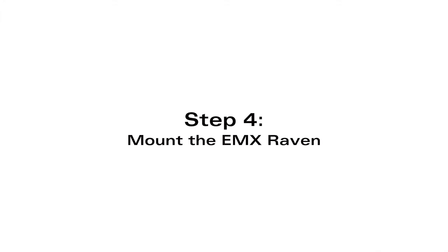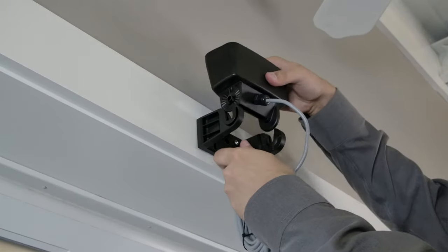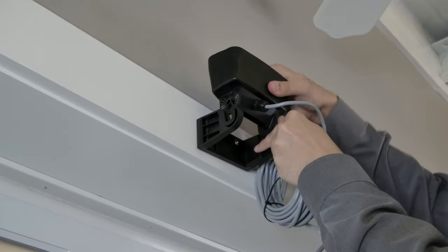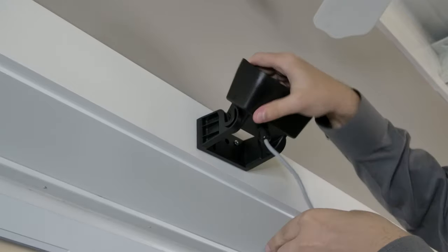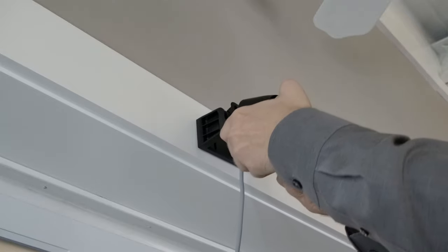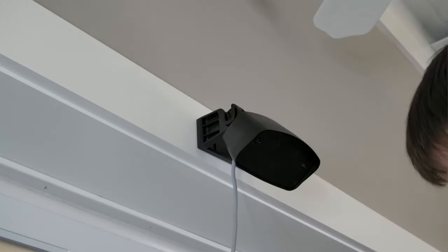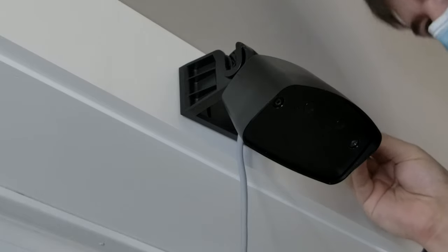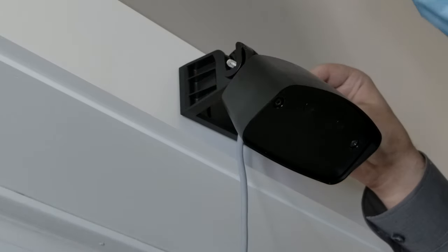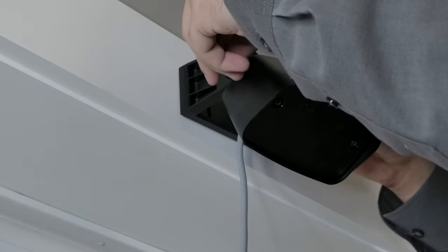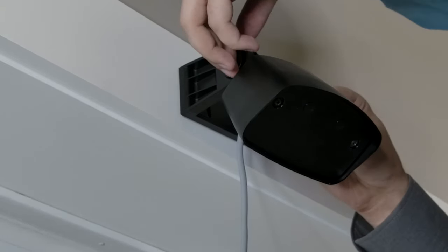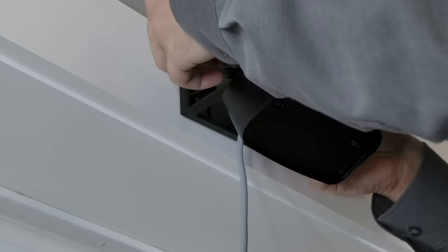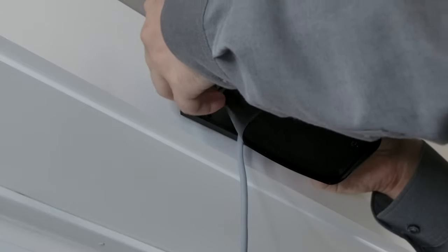Step four, we can now clip the Raven into the base. It has a ratcheting pivot so you can position it wherever you want. Slide the included washer between the base and sensor on both sides and then put the bolt through. Once the sensor is in the right position you can fasten everything down with the nut.